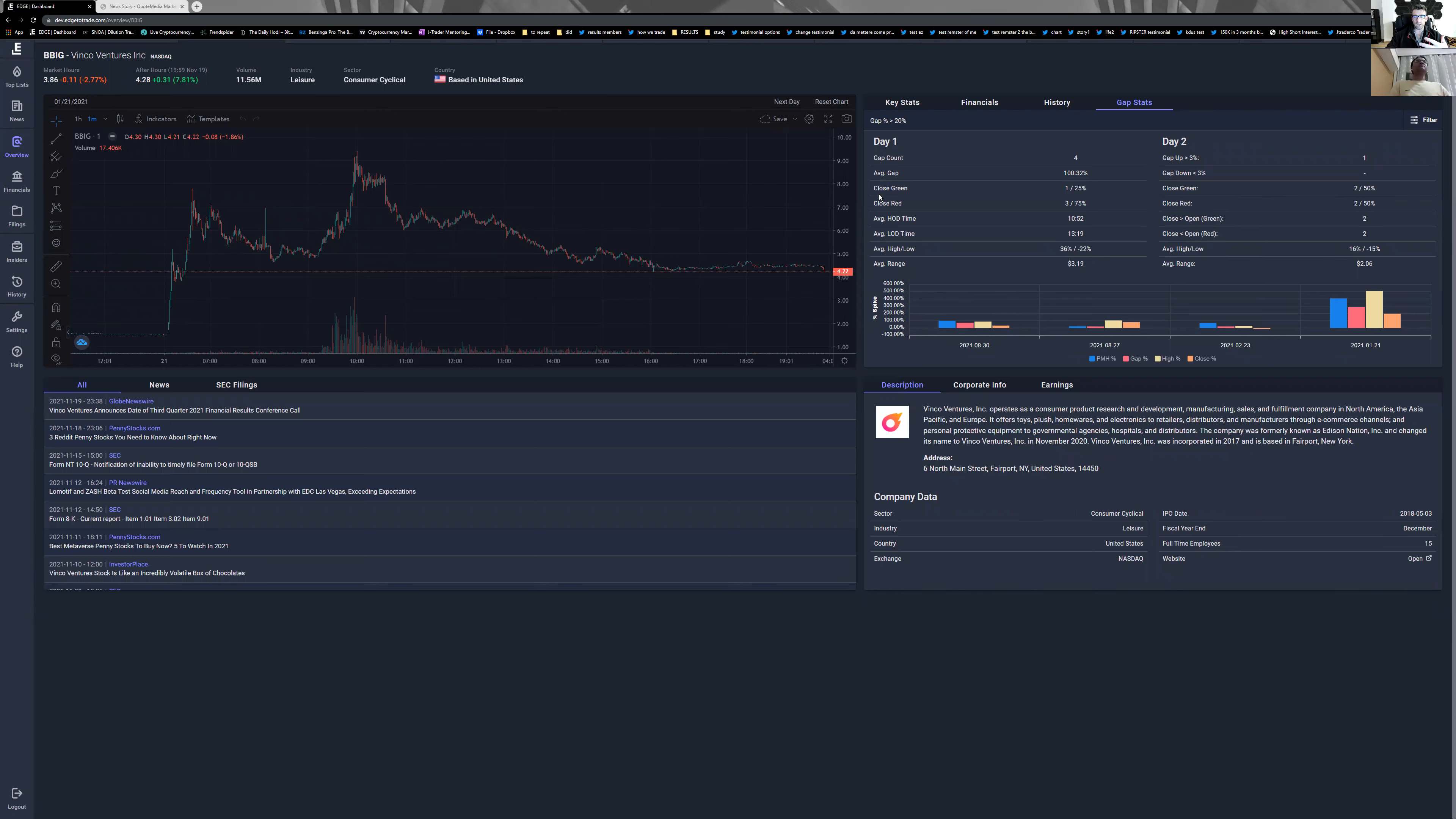It's manipulated in the sense that we cannot follow the mass because the mass will generally be trapped. We have to be the hunters and avoid being part of the sheep. One of the key aspects in trading is stats.